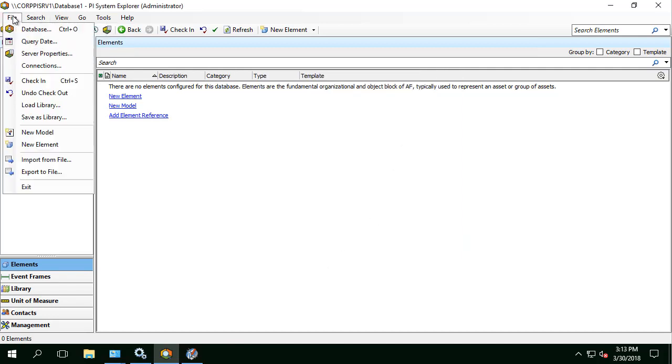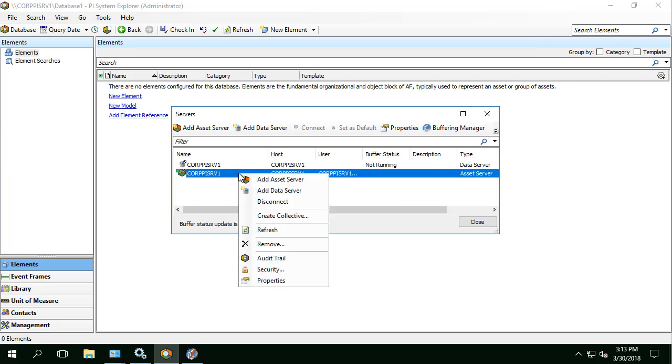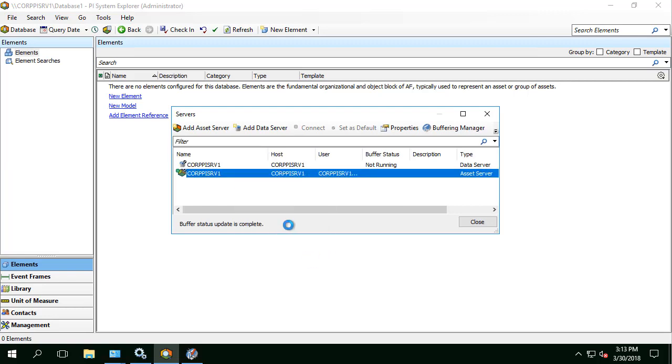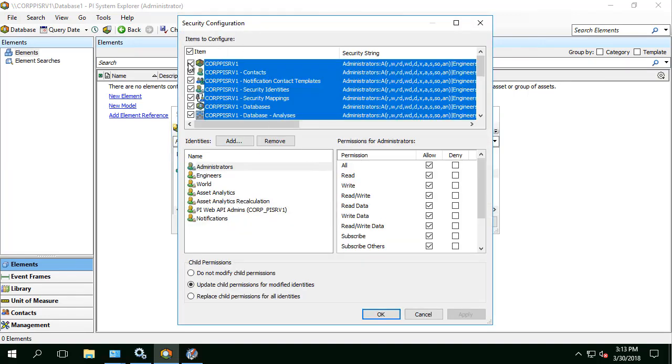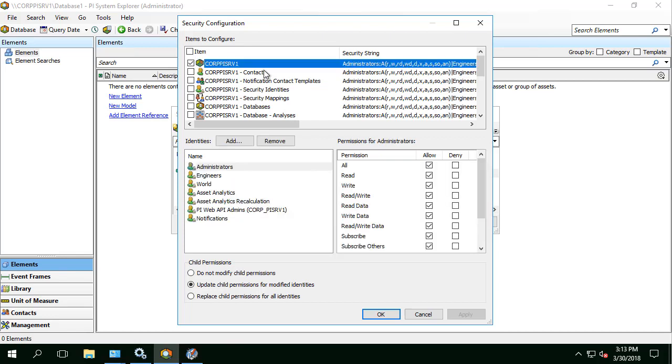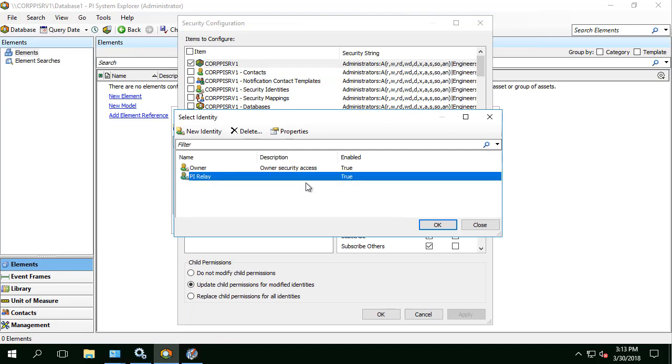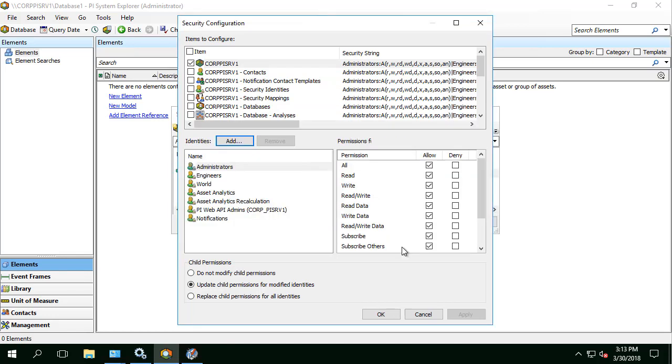Let's go to File, Connections and right click on the destination AF Server. Select Security, uncheck all the items and only check on the AF Server name and then we'll add the PI Relay identity in here. We'll give it Read Access on the AF Server level and we'll choose Do Not Modify Child Permissions.